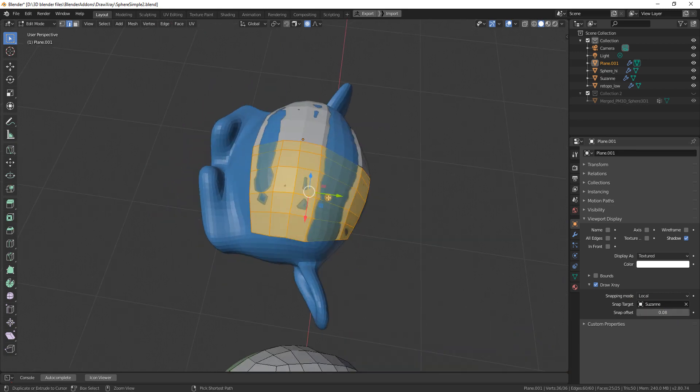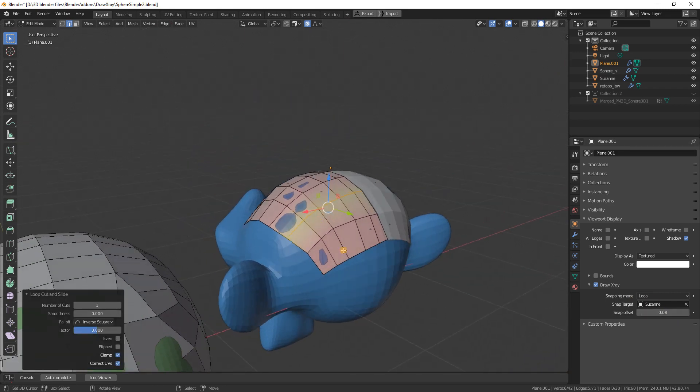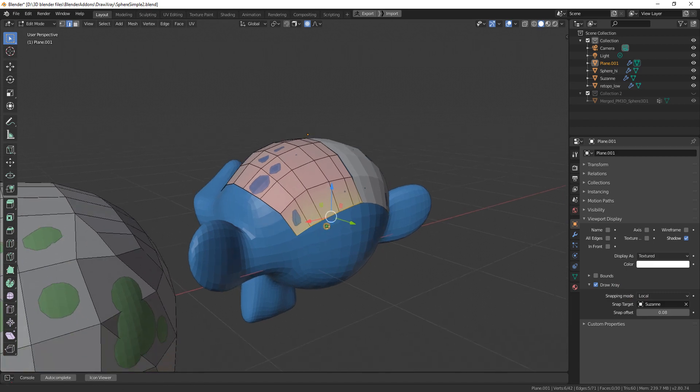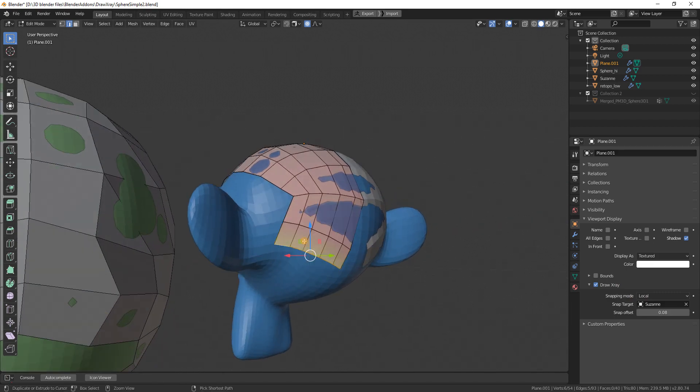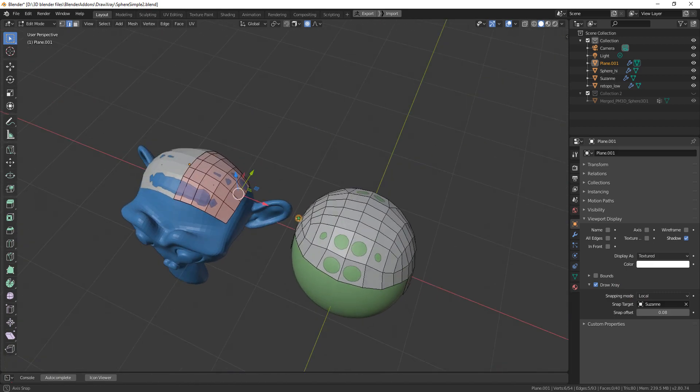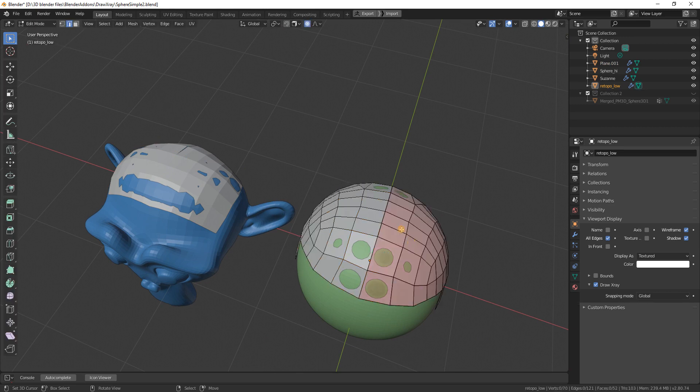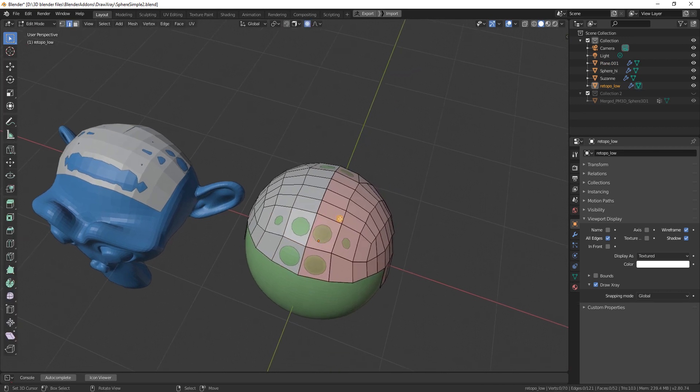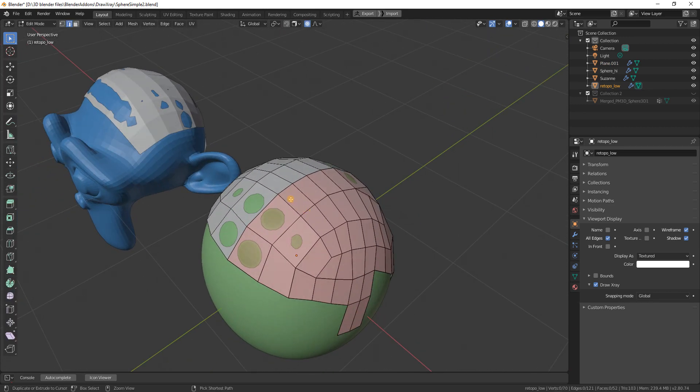This way we can retopo multiple objects easier compared to the previous version where you could only have one global snap target.